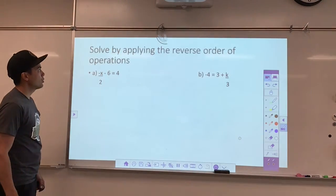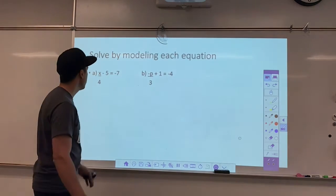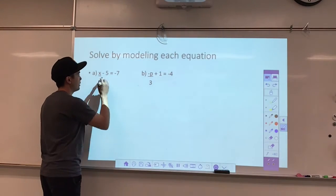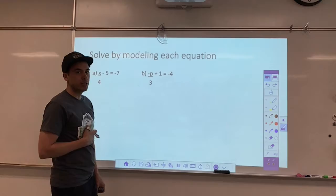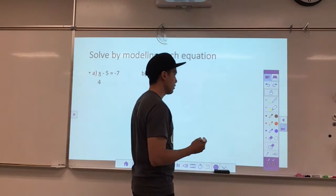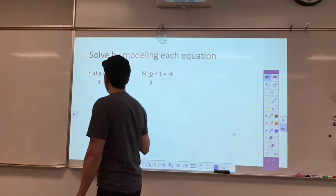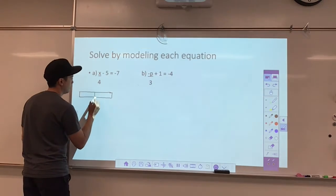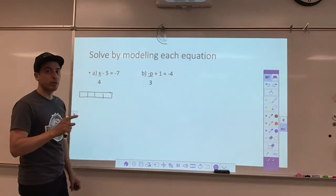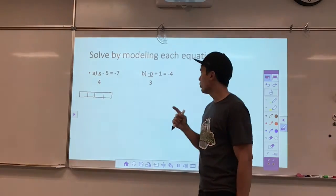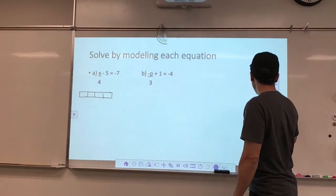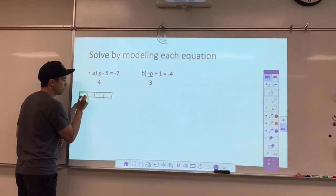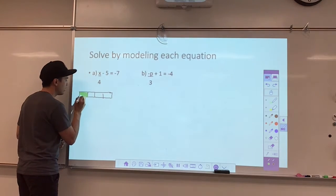If you get into a situation where you're asked to solve by modeling, in this case we have x over 4 take away 5 equals negative 7. There are a couple of ways to do this — we could use our fraction tiles. This whole thing would represent 1x if I shaded it all in green, but I don't have a full x; I only have a quarter of it. Like a chocolate bar where I only have one piece left out of four.